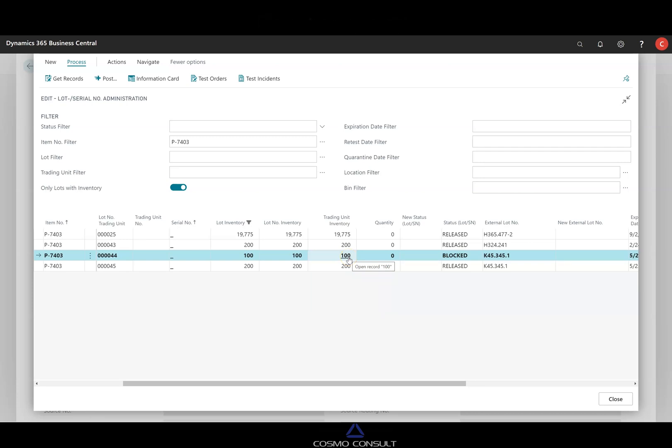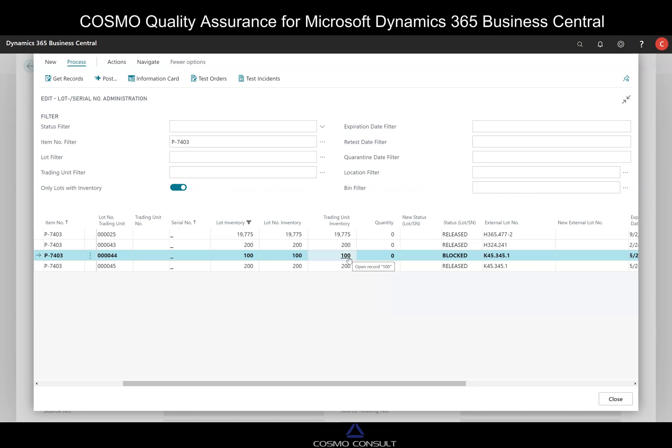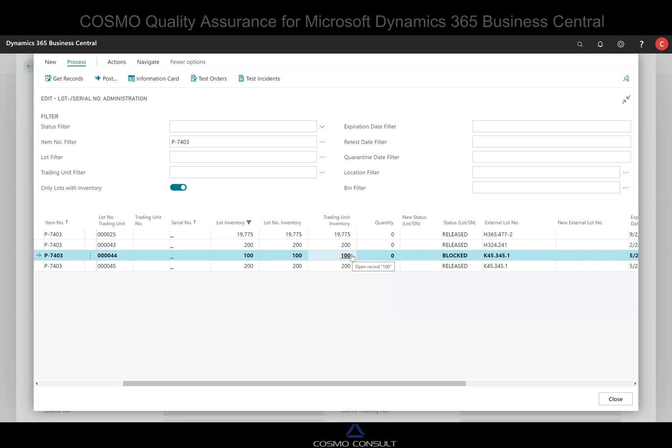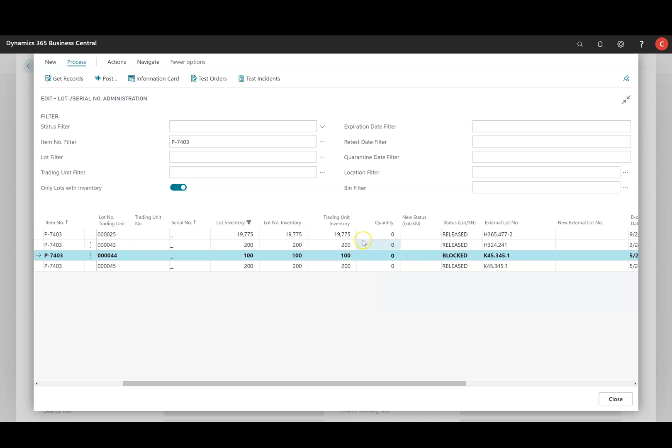And there is a lot of controls around the status. So what is possible in postings and so on with the status, but this comes in another session. So that's for today to give you an idea how to perform a retest in Microsoft Dynamics Business Central. Thank you for your attention.